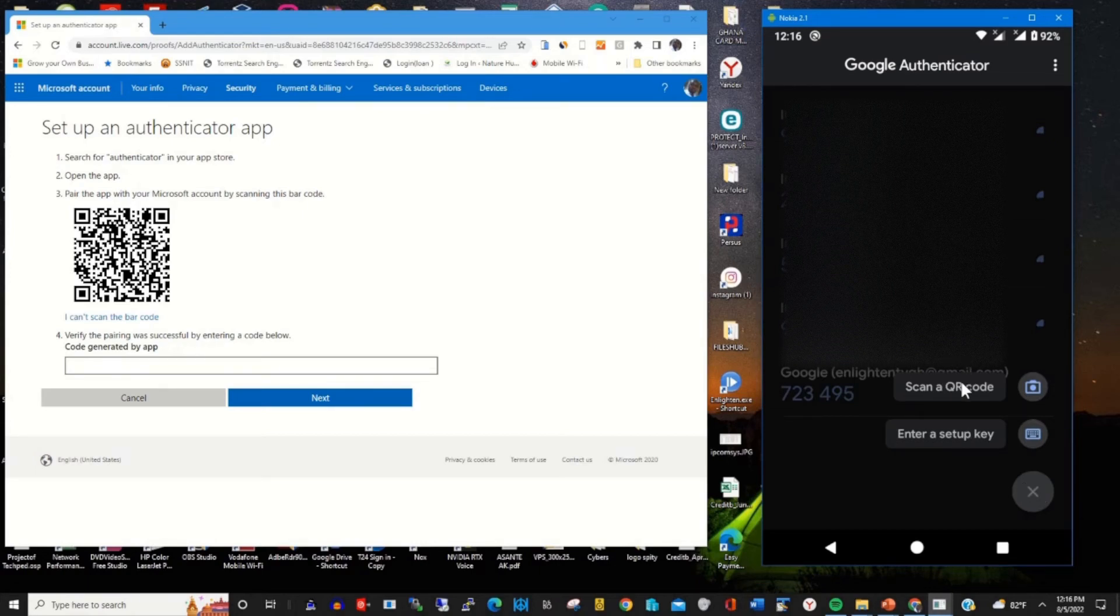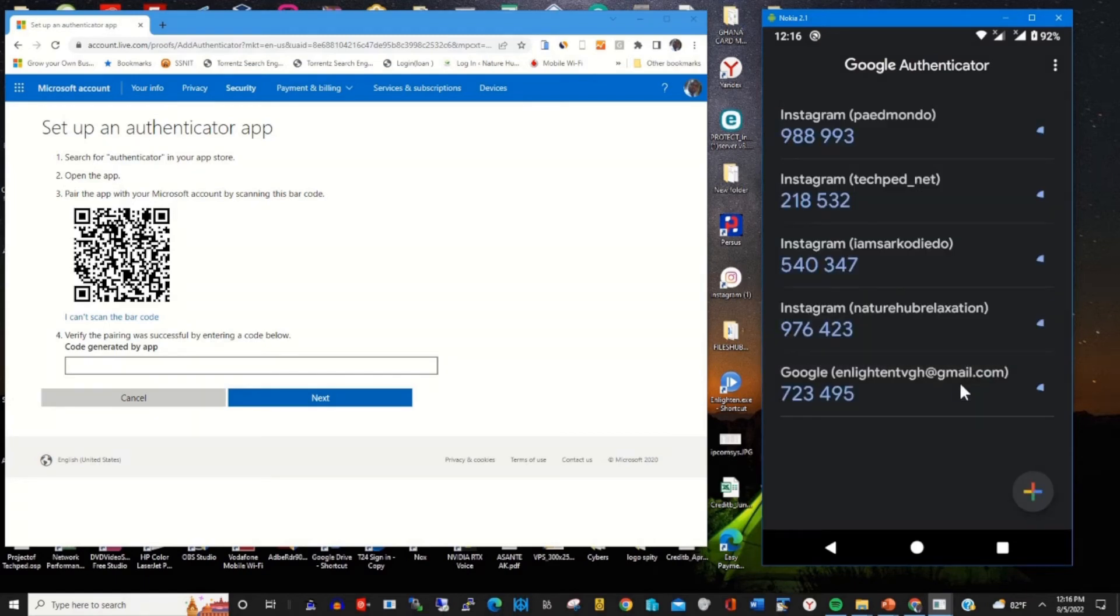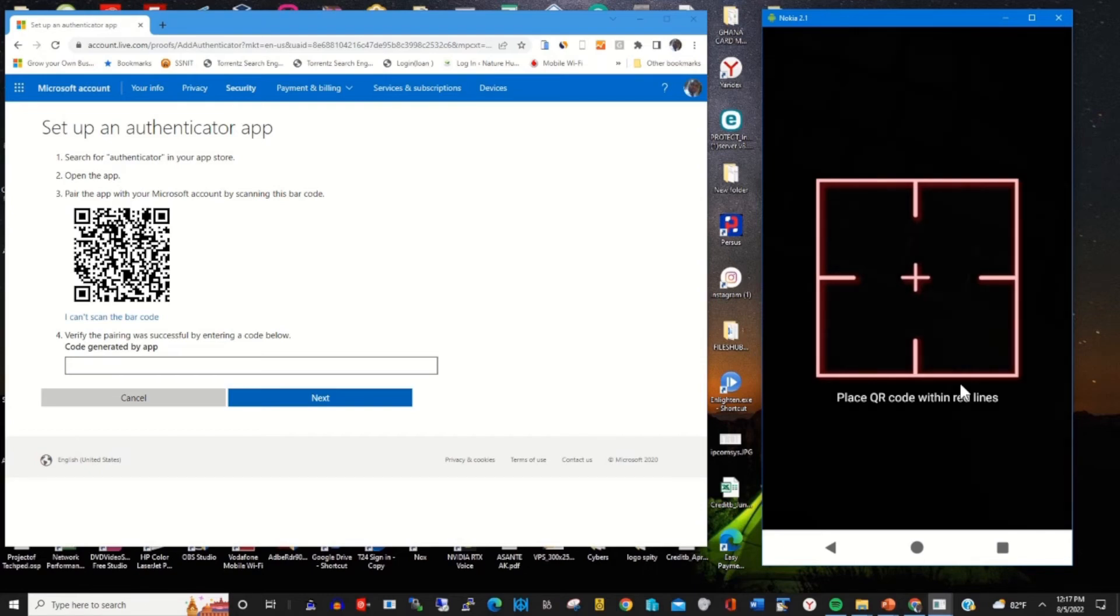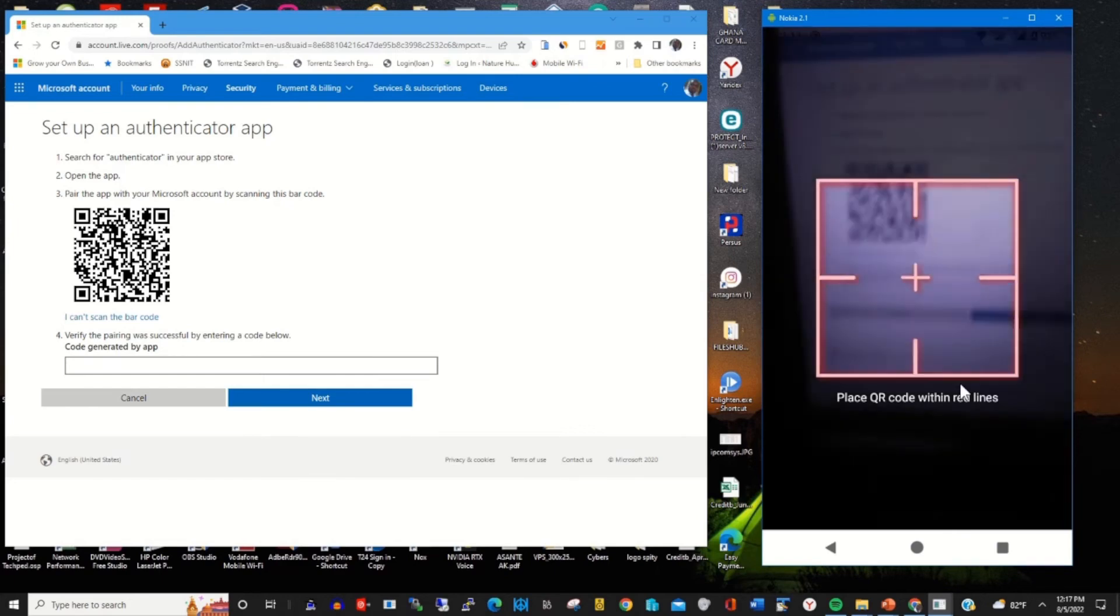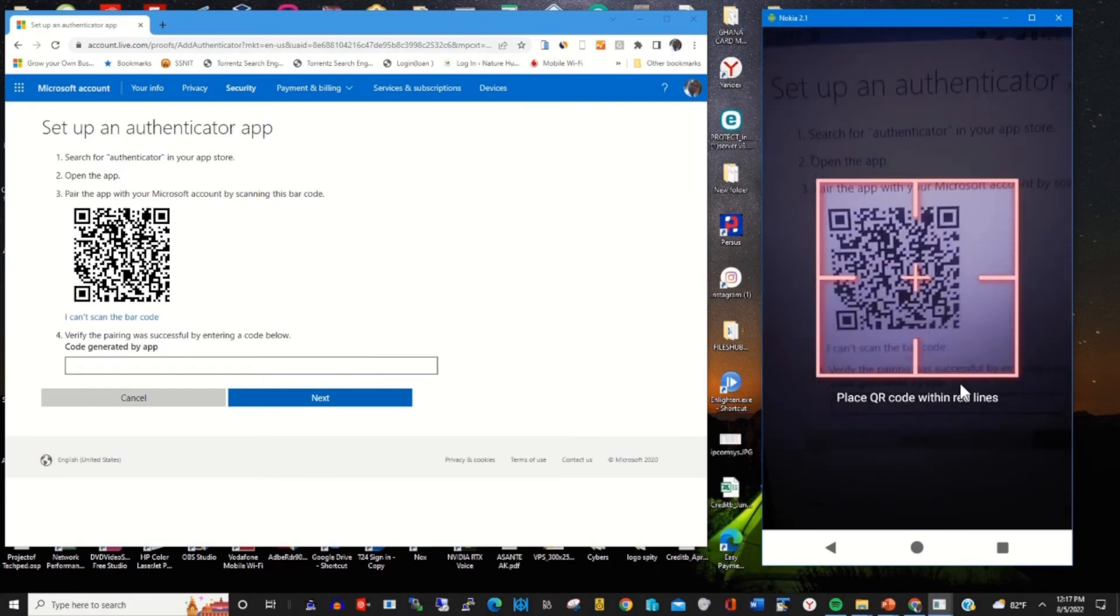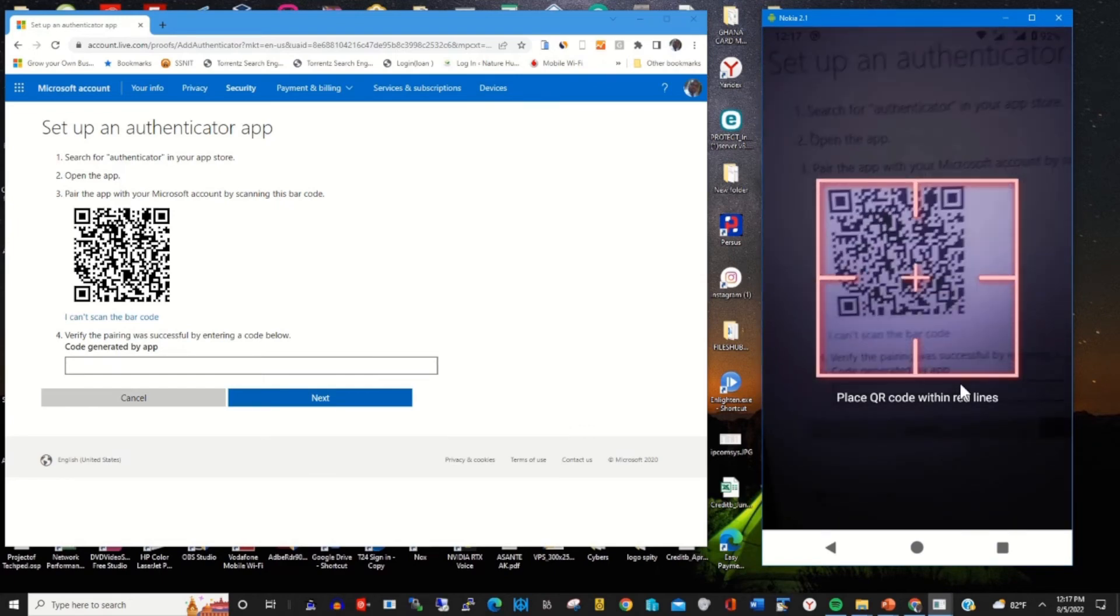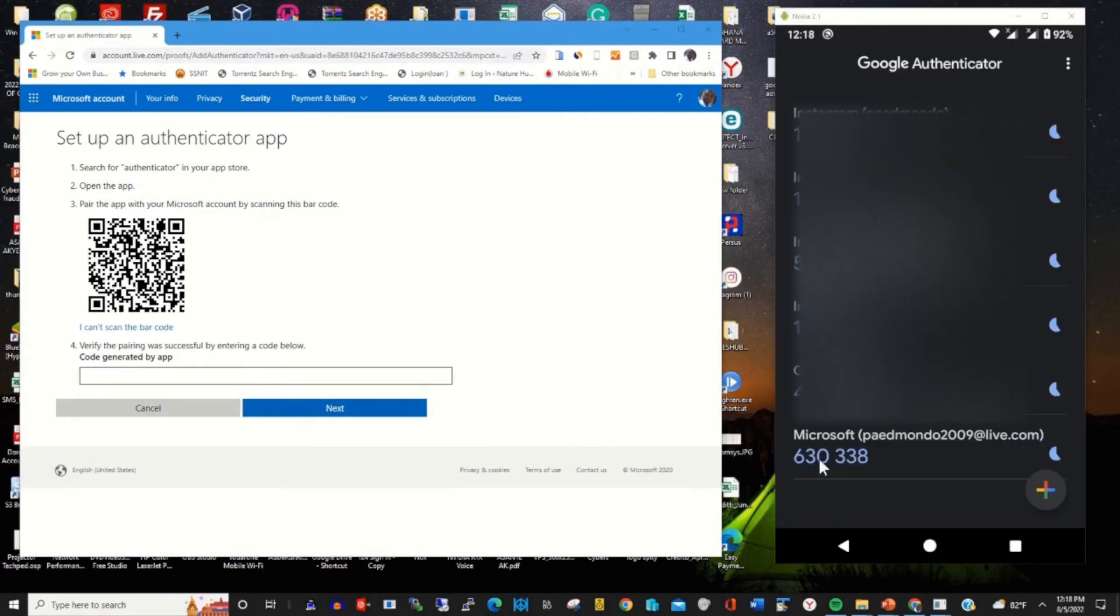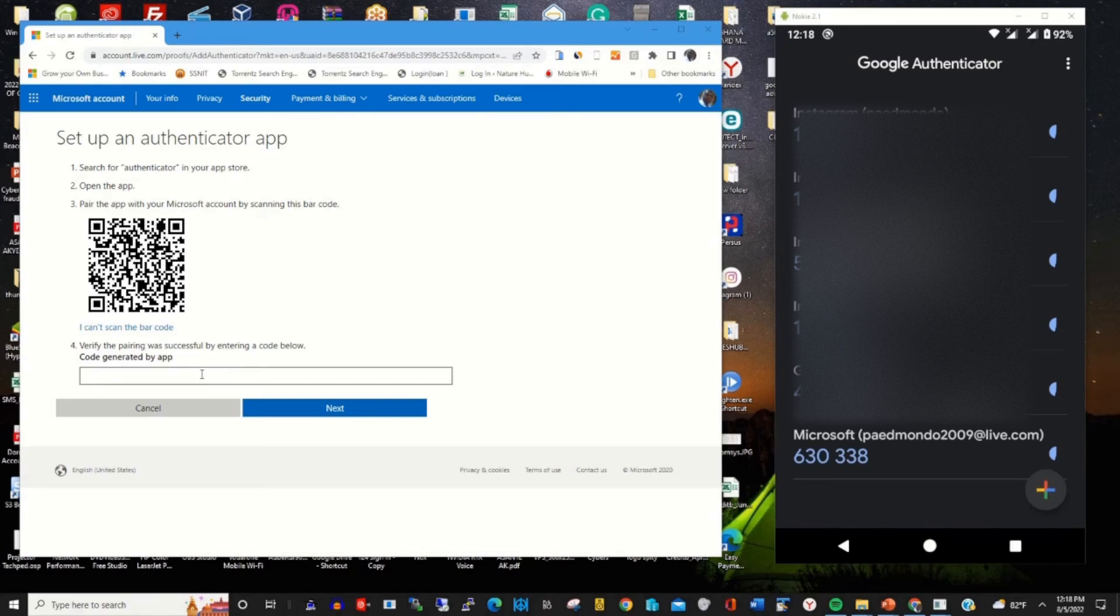Now I can scan my account QR code to link my account with Google Authenticator app. So now I'm scanning the QR code. I've scanned it now. It has generated the code for me to use it to verify it.